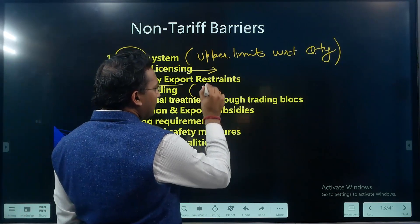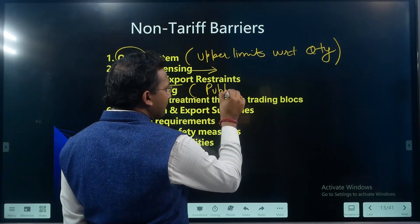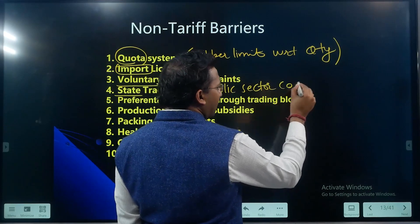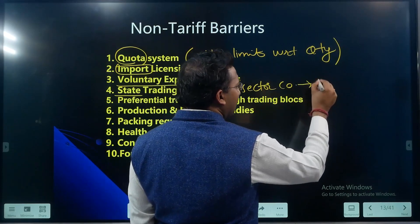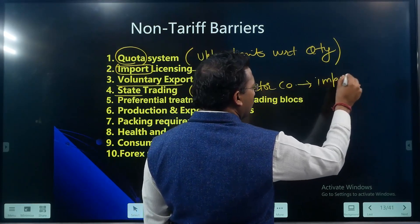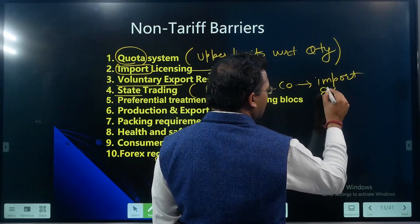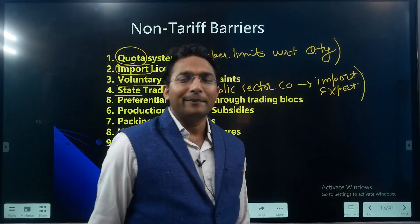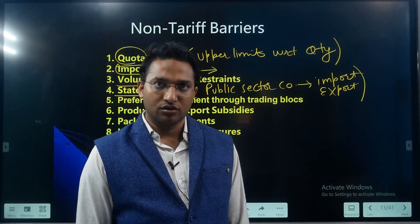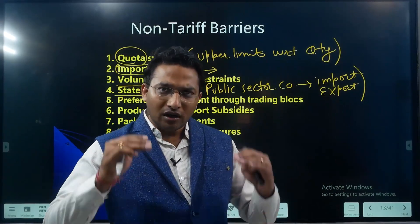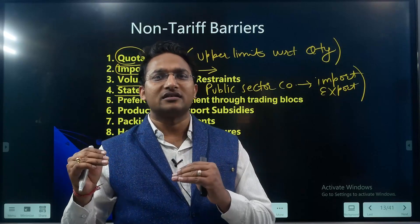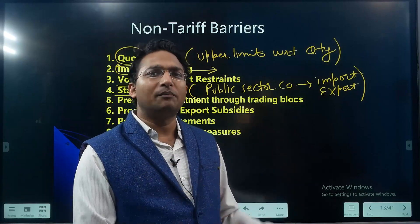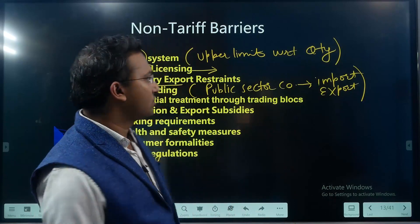India will control its own exports to the USA by putting some kind of restriction. Fourth is state trading, which basically means that public sector companies will be involved in export and import, reducing the scope for private companies. The role of private companies in import and export will be reduced, and the role of public sector companies will be enhanced.